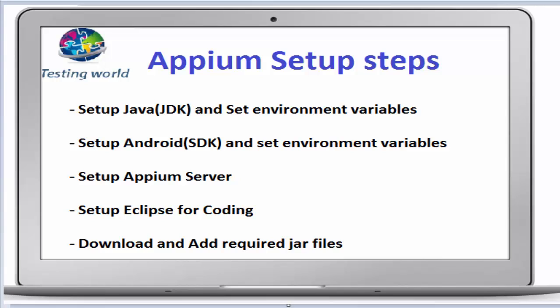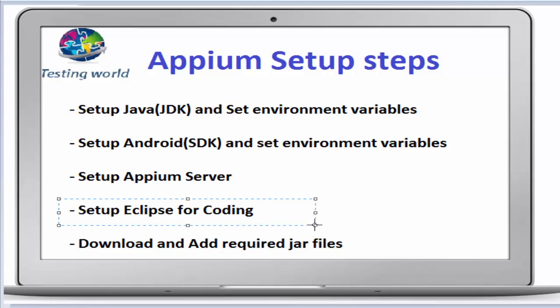Welcome to the testing world. Now we are on step four of Appium installation steps. This is the step where we need to set up Eclipse for coding.